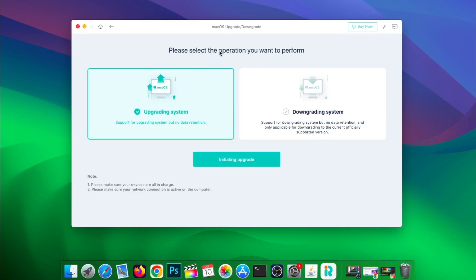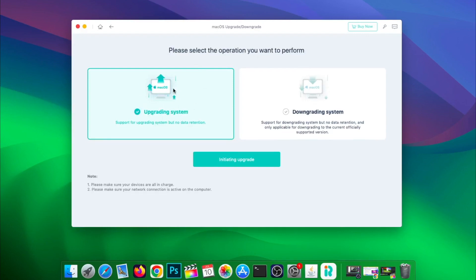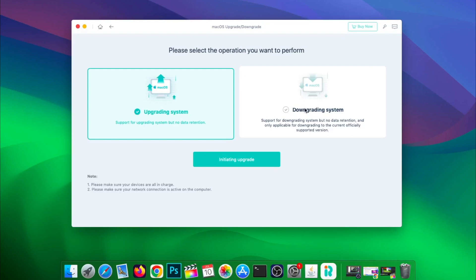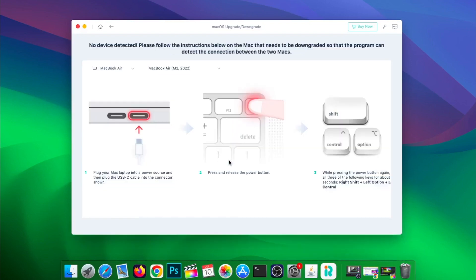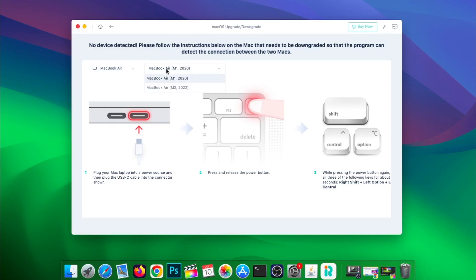Please read the note first before upgrading and downgrading the system. Then follow the instructions on the Mac that needs to be downgraded so that the program detects the connection between the Mac and Windows devices.